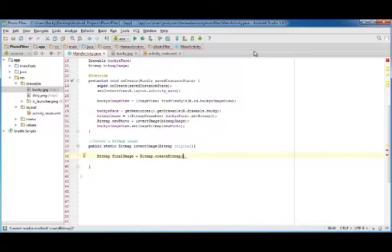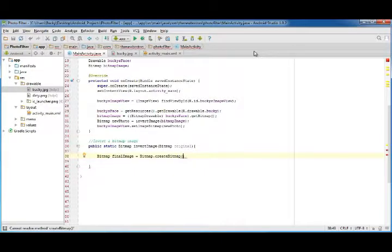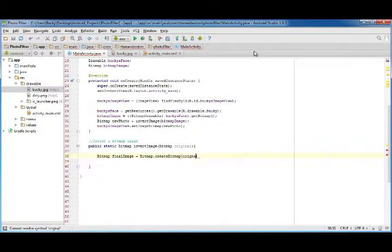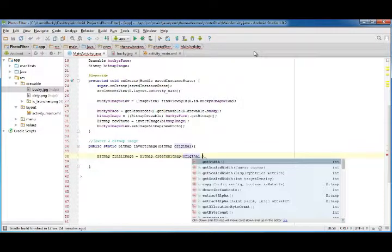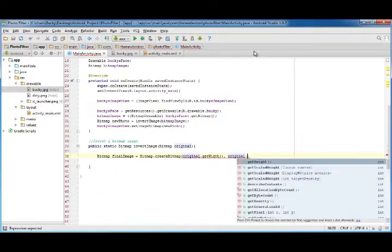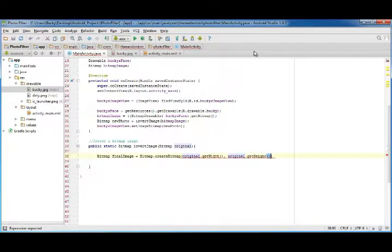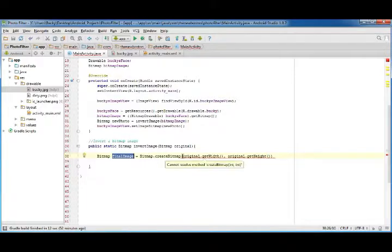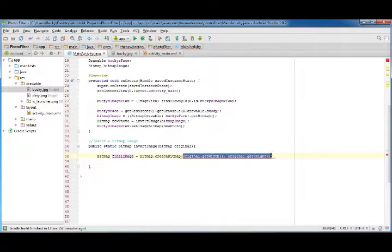And the parameters that this takes is, first of all, you're creating a new bitmap, you need to tell me how big it's going to be, how wide and how tall. So we're just going to say, well, actually go to the original image and get the width of that, and also get the height of that, so the new image that we're creating is essentially going to be the same size as the original.